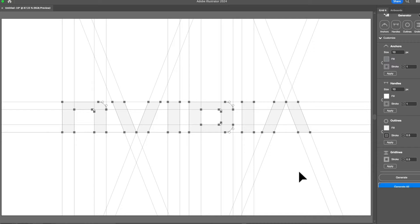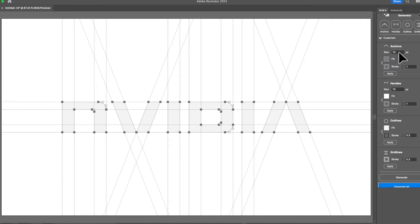Prior to this, there were some users having the issue of anchors being too big or too small. That was down to the way our algorithms were. But now we've changed that to give you more creative freedom, making the default size 10. But if that tends to be too big or too small depending on your artboard, you can always just reduce the size.